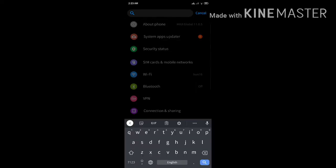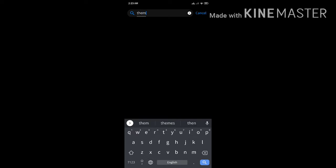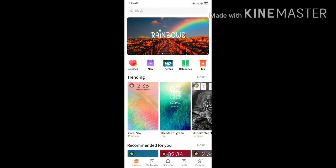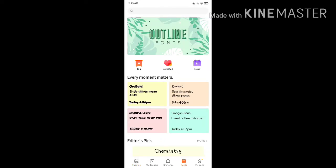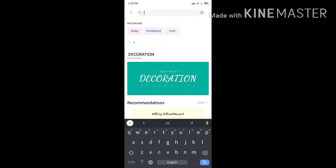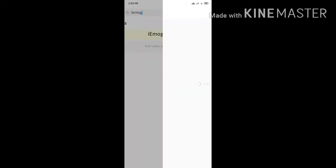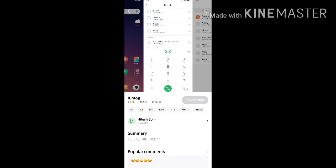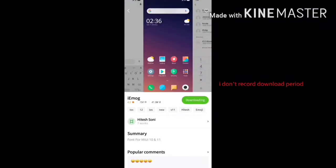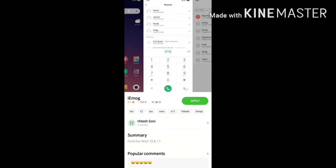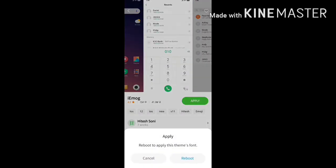Then go to Themes, select Fonts, and write here 'i-emog' and download it. Now it's finished — we have to apply and reboot.